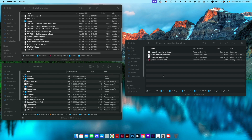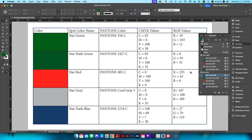I have a couple folders here on the left — I'll talk about those in a minute — but I'm going to start with this swatch example InDesign file. I've created a branding standards guide for color for a hypothetical company called Star. I have five different colors with the spot color name, the Pantone color closely represented, and the CMYK values for print.